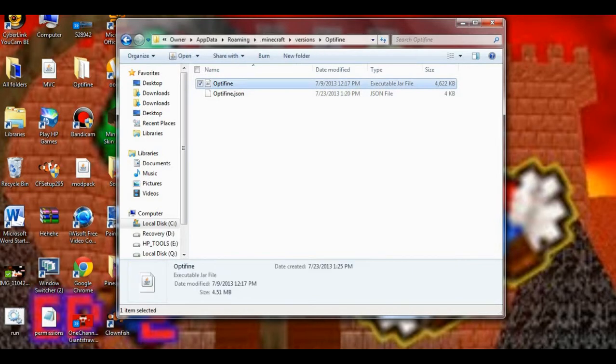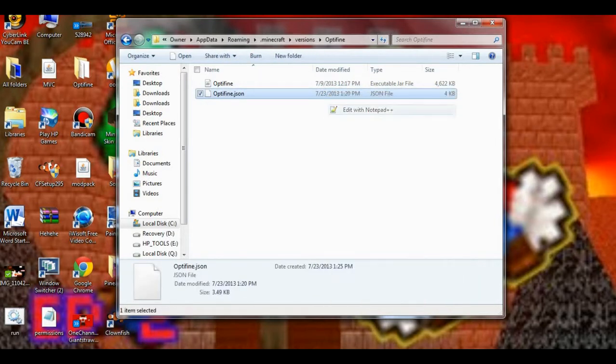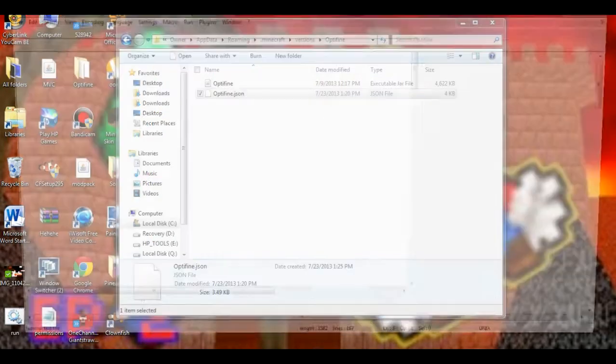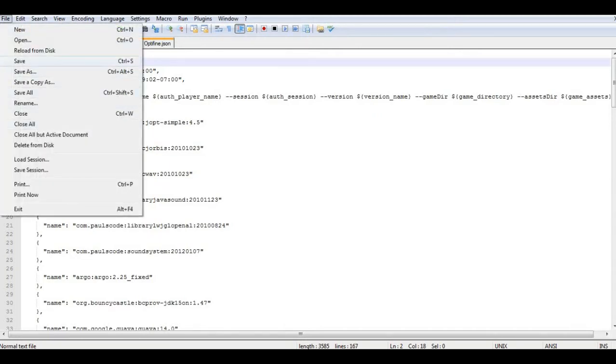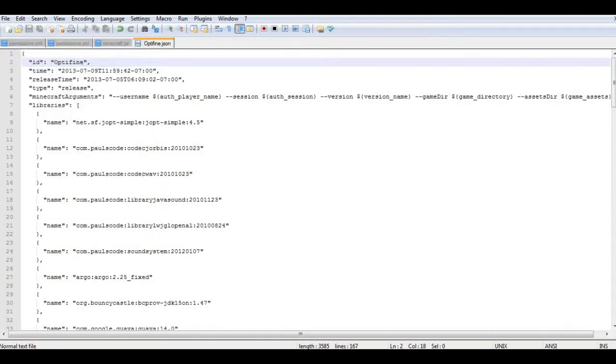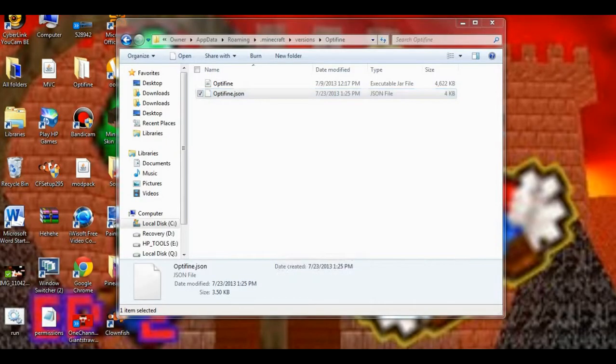Then you want to go to the JSON file. Open that with notepad++. Right here where this is 1.6.2, you want to rename that Optifine. And save. And just close that up.